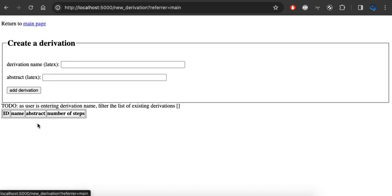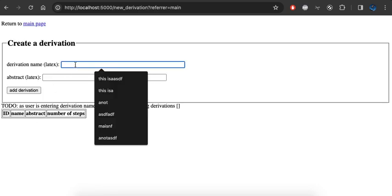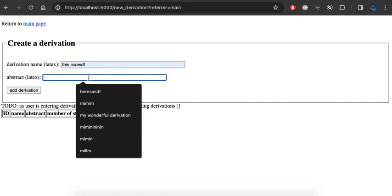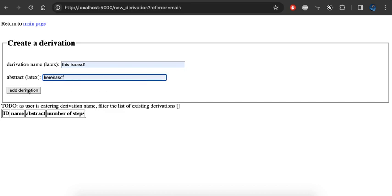I'm going to add a new derivation. So let's make up a name, it doesn't really matter at this point, and I'm going to add this derivation.